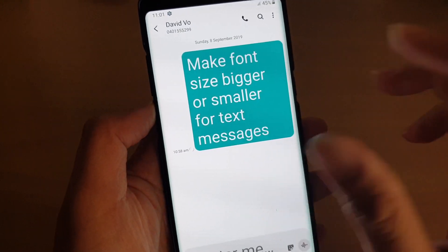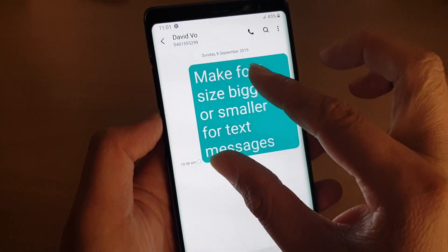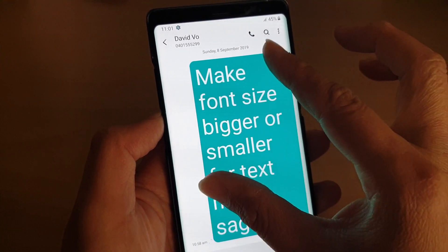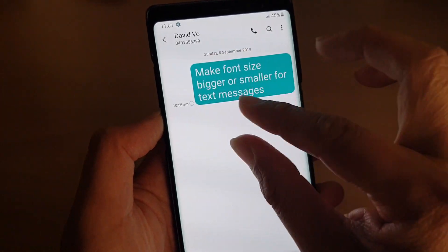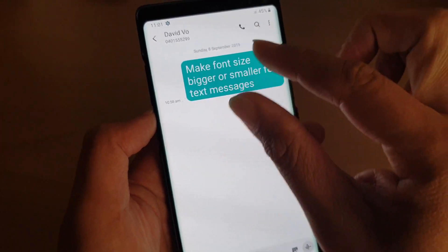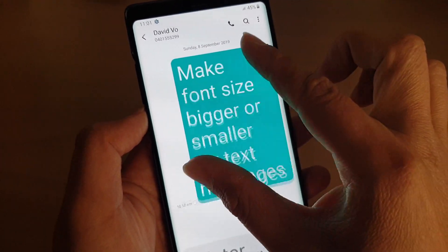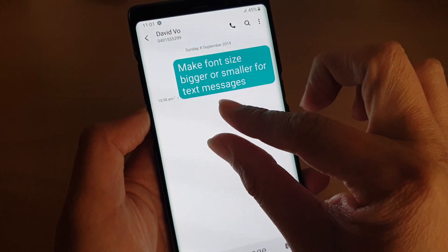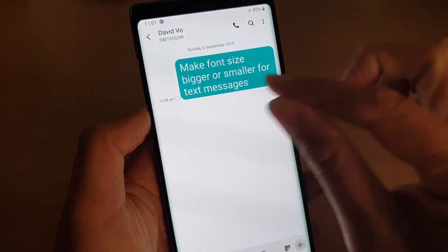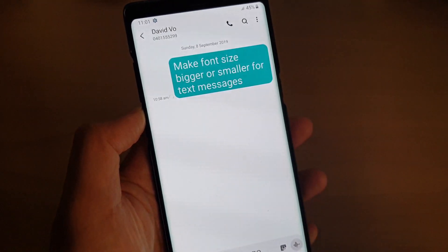To increase or decrease the font size, simply pinch in or pinch out. That's how you can change the font size for the text messaging app — by simply pinching in or pinching out.